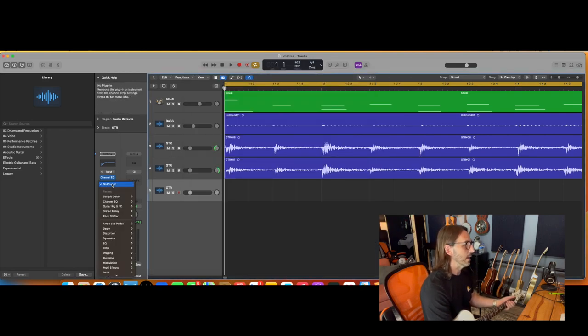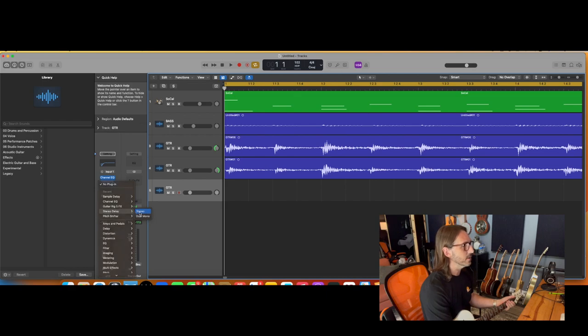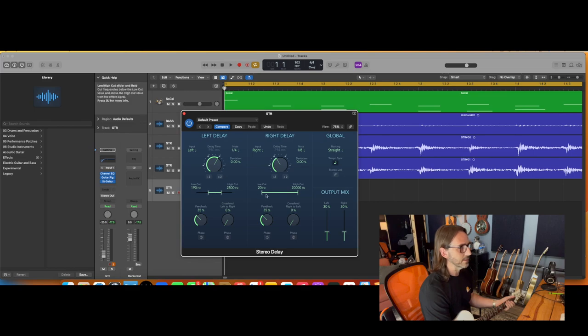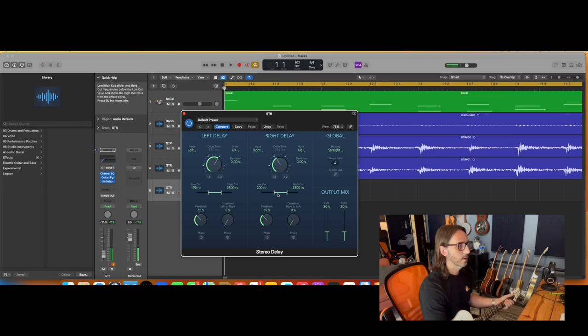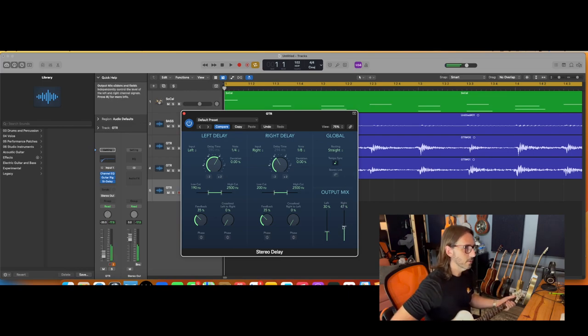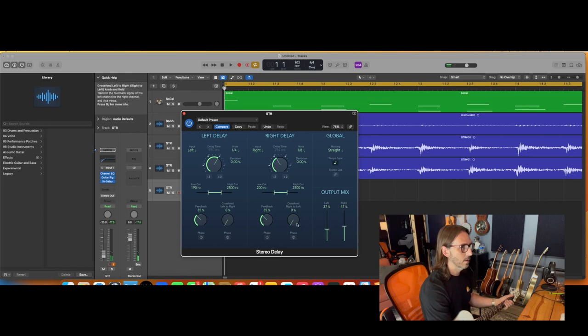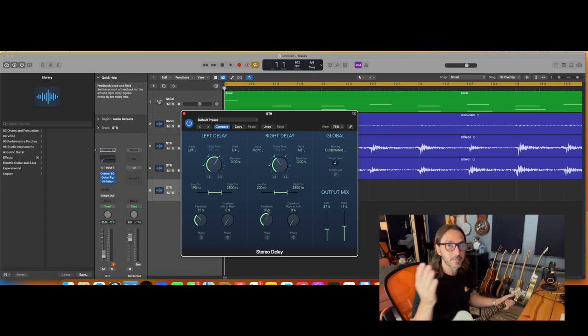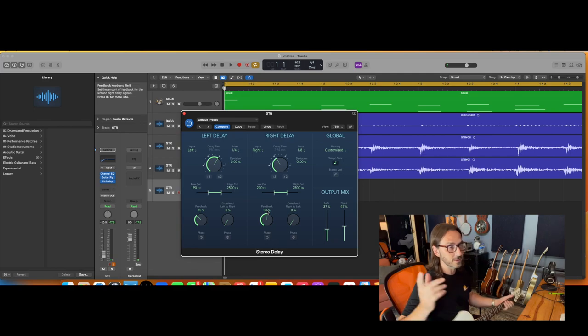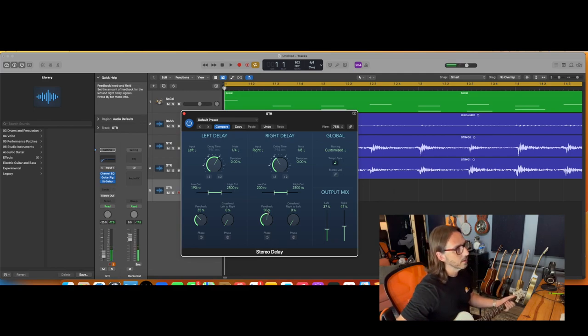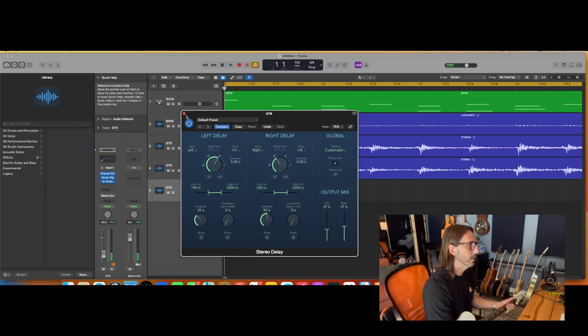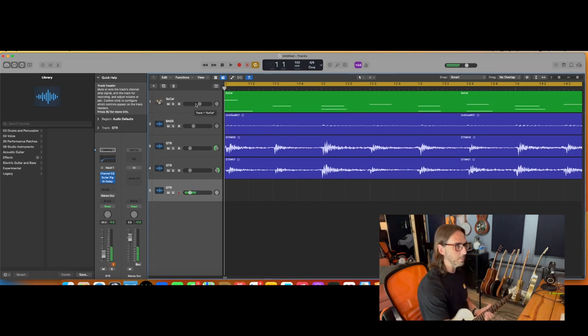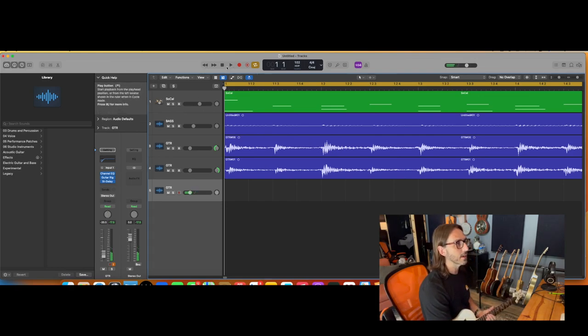And I will grab one of my favorites in Logic, the stereo delay. And as I typically do, roll off the high and low end, turn it up a little, turn my feedback up. If you don't know what that is, that's how many times it repeats. So this is my right side, that's pretty good. So then maybe we'll throw just a simple melodic line over the top of this.